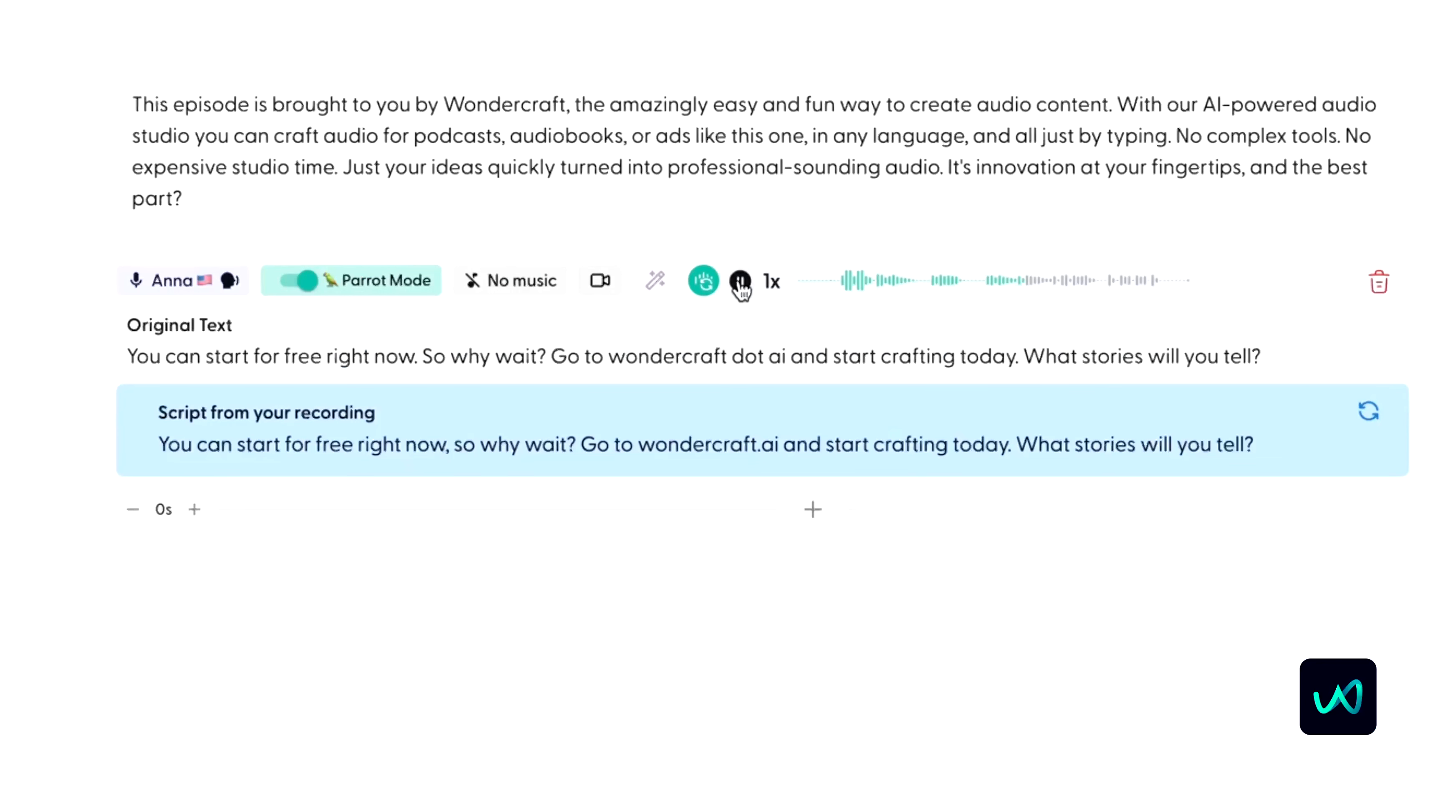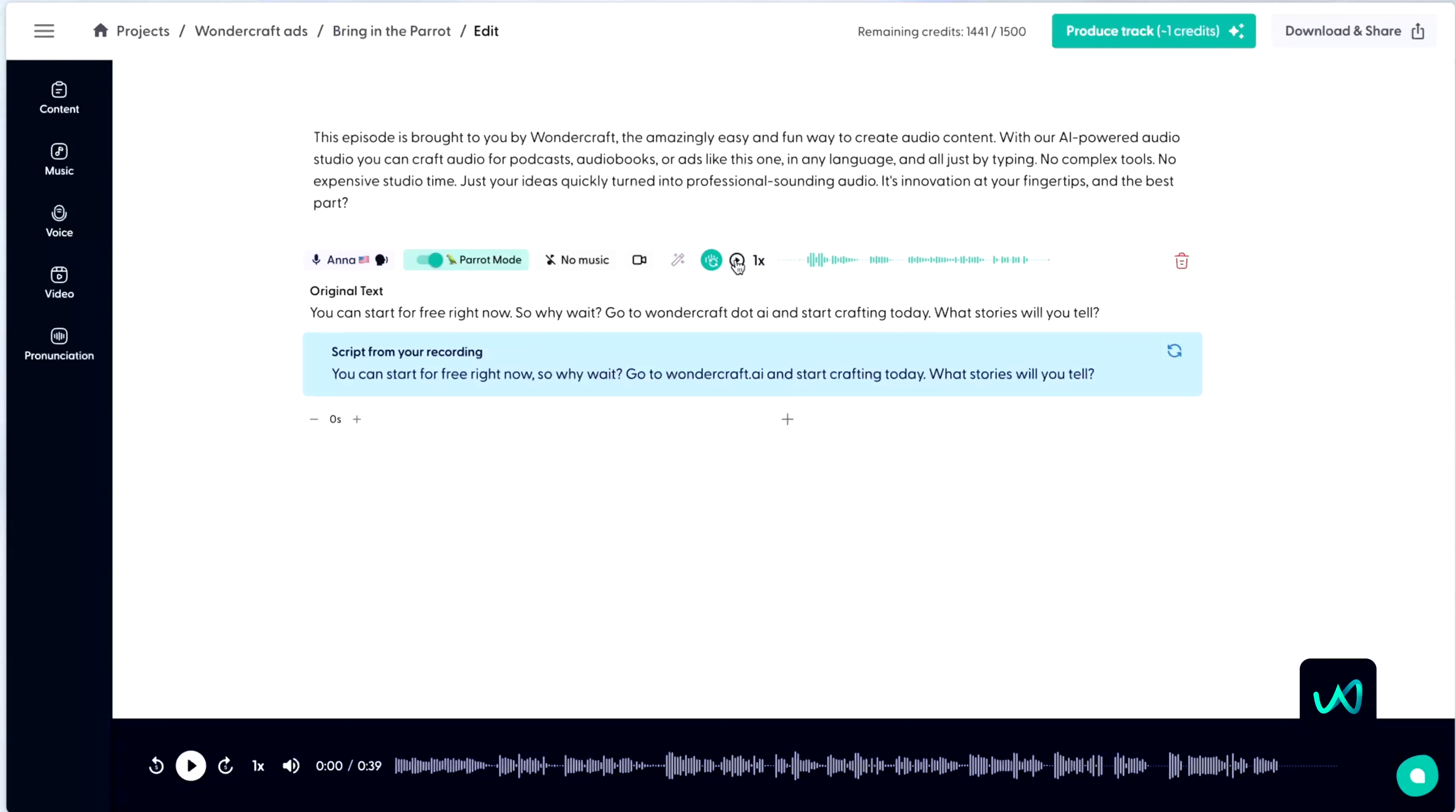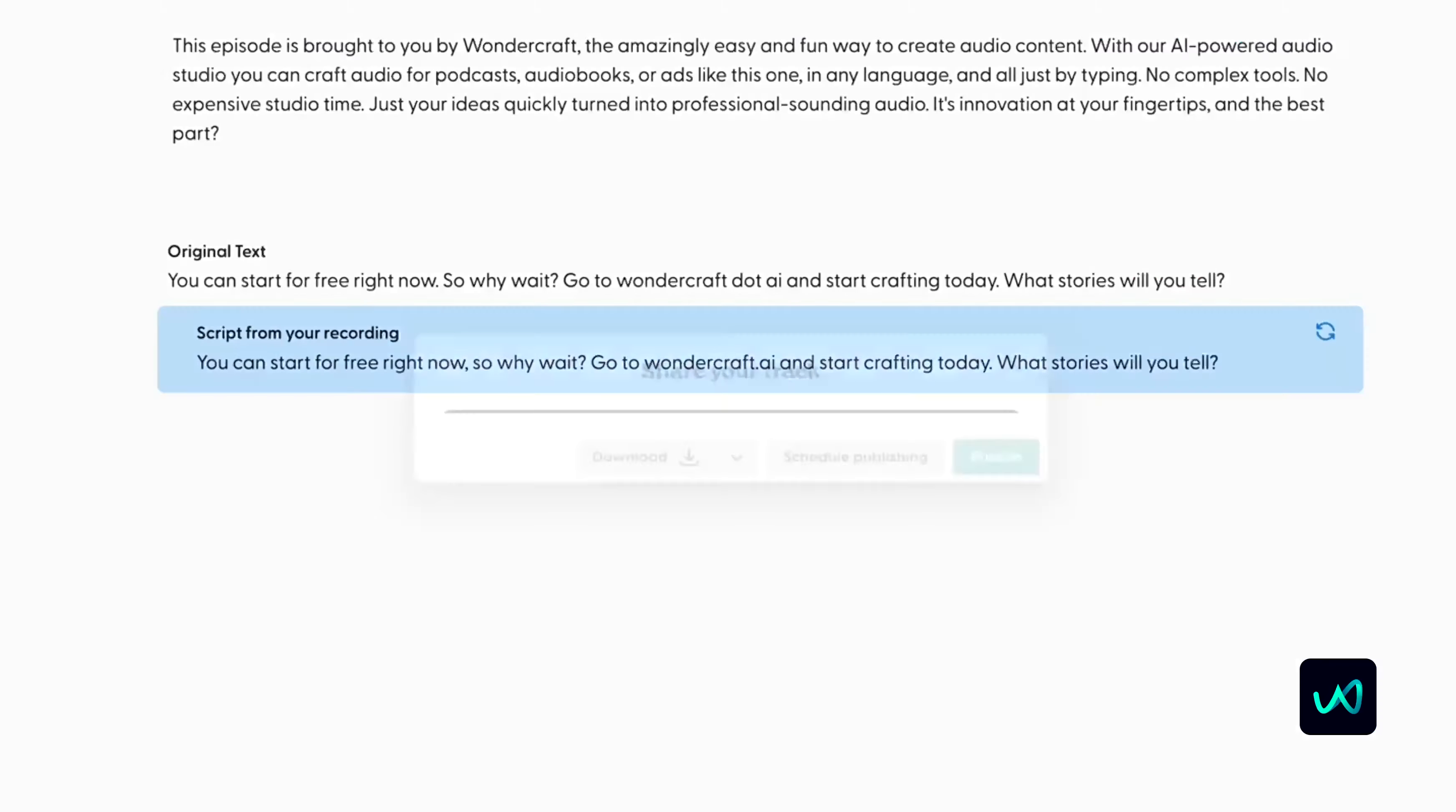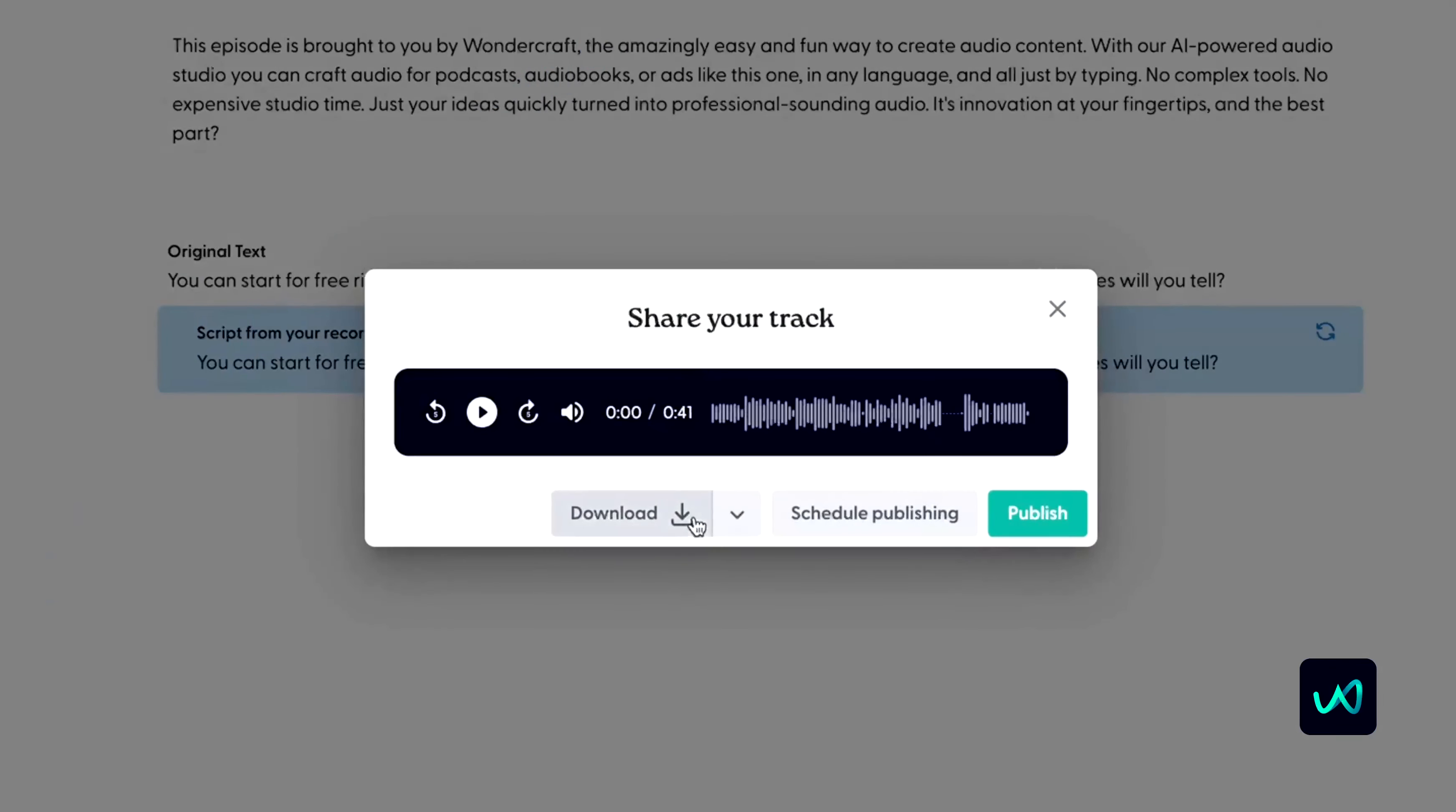And that's how simple it is. Over to you. Thanks, Oscar.